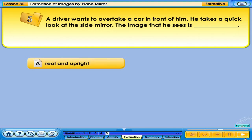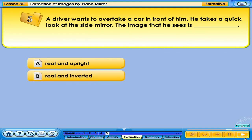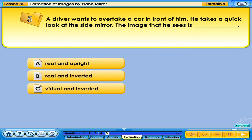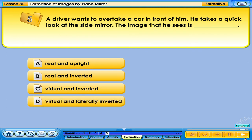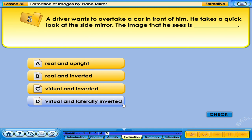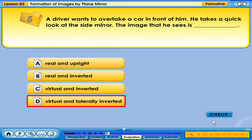A. Real and upright. B. Real and inverted. C. Virtual and inverted. D. Virtual and laterally inverted. Your answer is correct.